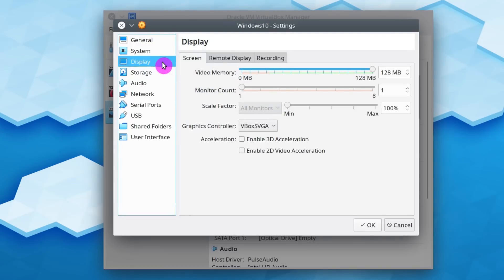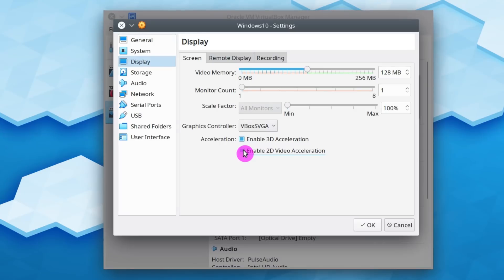Next, go to the Display tab. And here enable 3D and 2D acceleration. If you have a dedicated graphical video card, you can also allocate more video memory. But I will keep it at default.